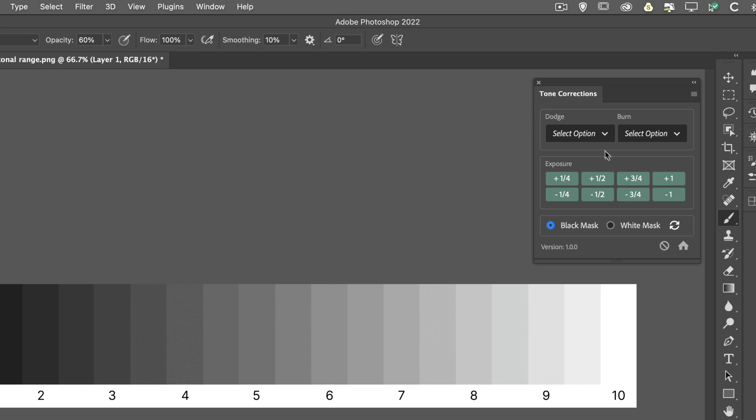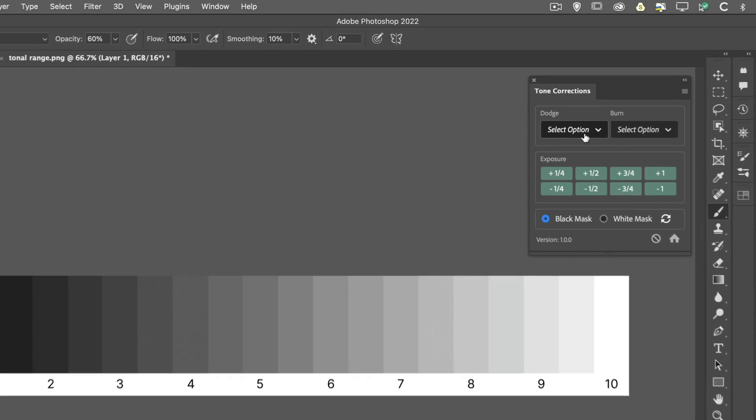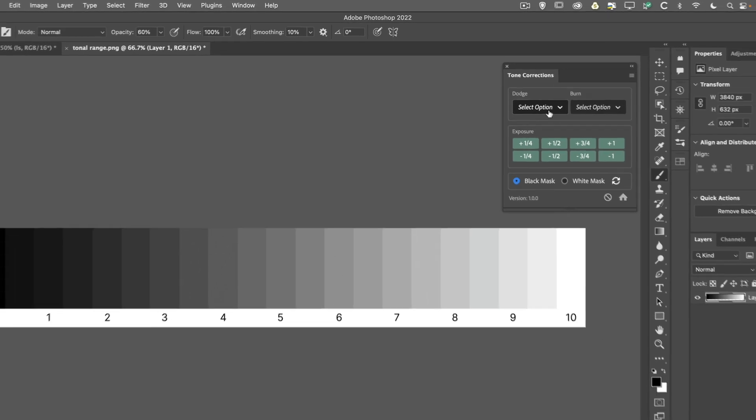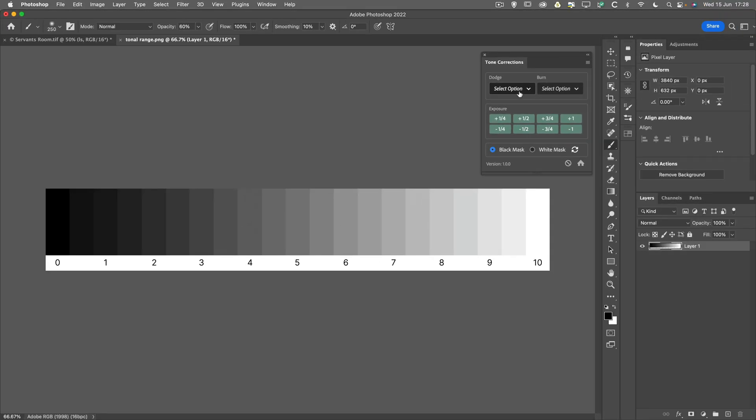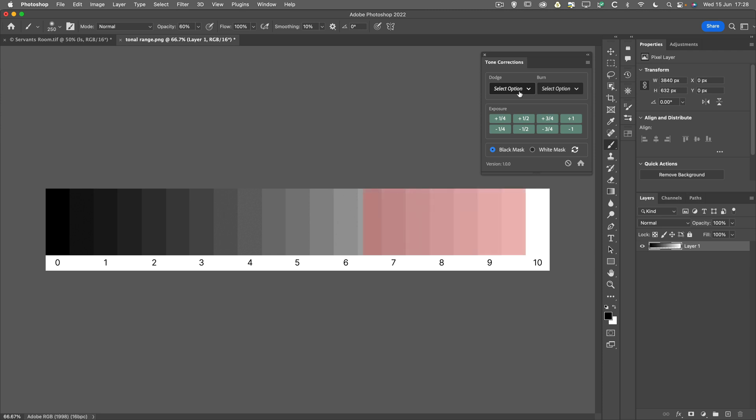So the dodge and the burn options, these are targeting the shadows and the highlights. And you'll notice, if we look at this step wedge, that the shadows are targeting the lower end of the scale, to around zone three and a half, as we can see that here. Whereas on the other end of the scale, the highlights have been targeted to around nine to nine and a half.